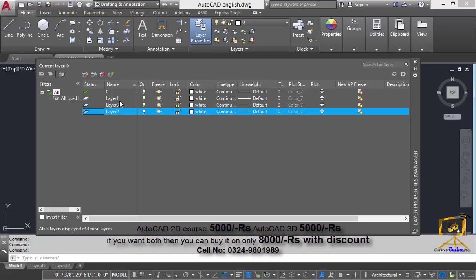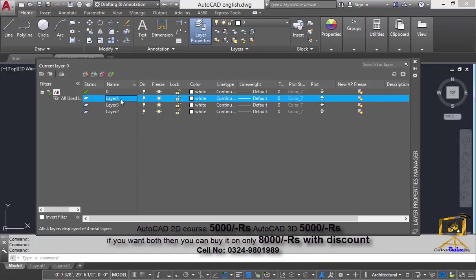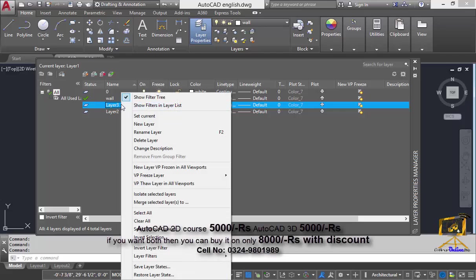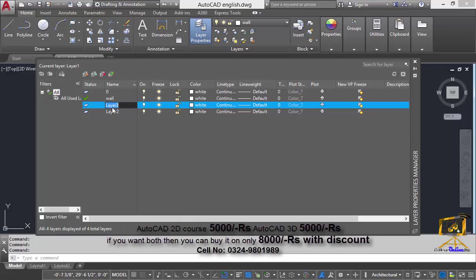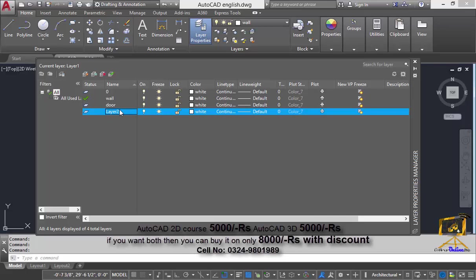Now I am going to rename my layers. To rename a layer, just select a layer and then press F2. After pressing the F2 function key, I am going to rename this layer as the wall layer. I will also rename the next layer using F2 — assigning it the name door layer. The last layer will be the window layer.